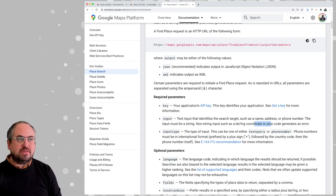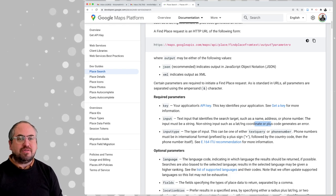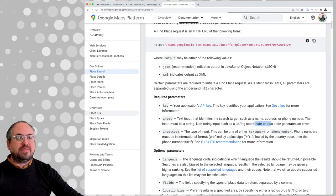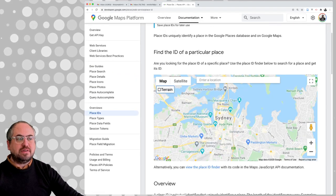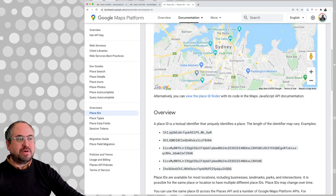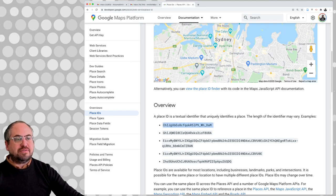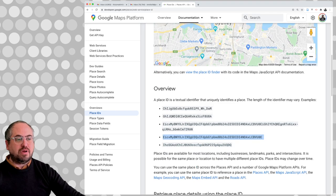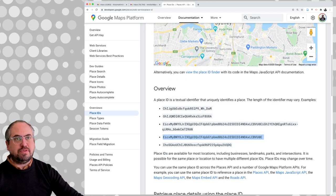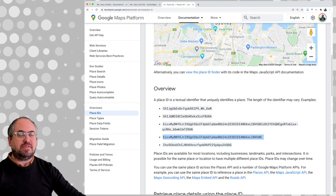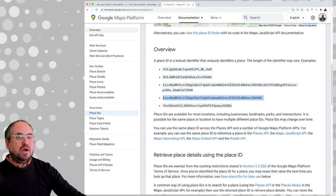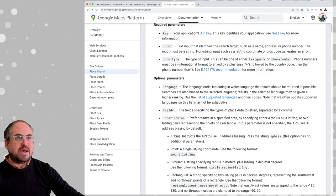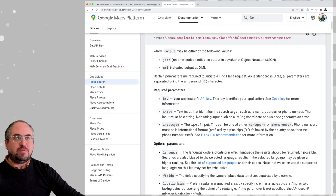Each one of these places in this API has its own identifier — their place ID. We need to find out what that internal identifier is so that we can ask for more information about it. These identifiers for different place IDs look like alphanumeric IDs that uniquely represent that business or place.